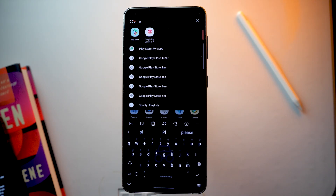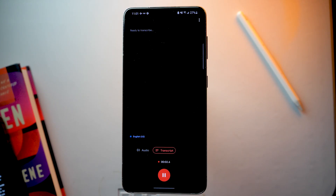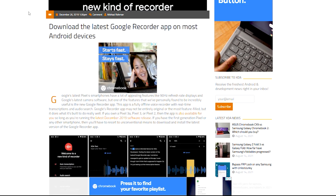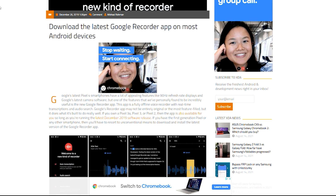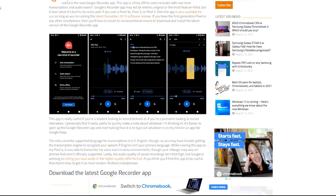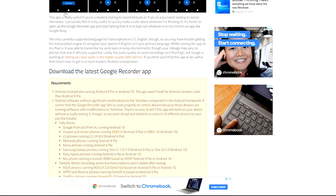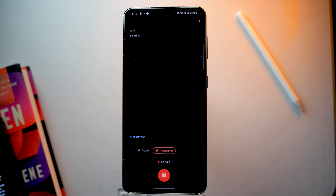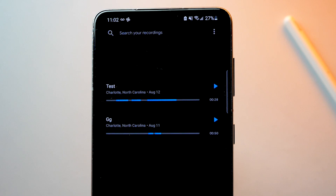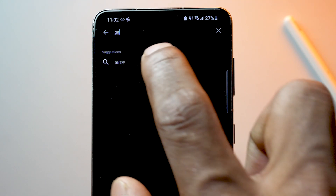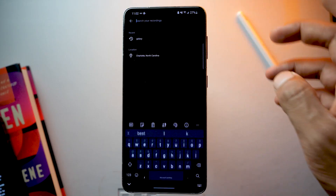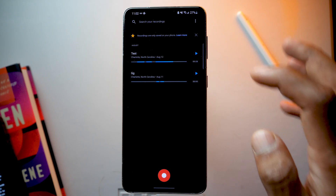The next app on the list is Pixel Recorder. This recorder app is made by Google for Pixel phones and they have not released it for any other Android phones yet, but you can find the APK online and install it. You can download the APK file and sideload it on your Galaxy S21 and it will work fine. The reason you want this app is its transcript feature, which provides a transcript of your recording in real time. You can even search for a recording by typing what you said — it will go through the transcript to match the search. It's really powerful stuff from Google.